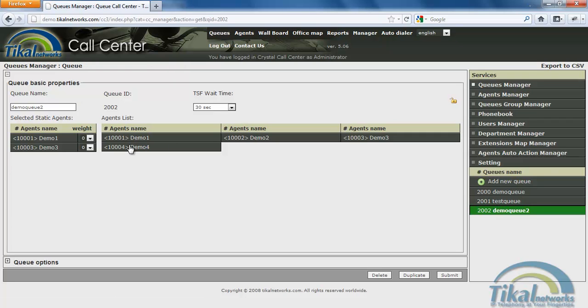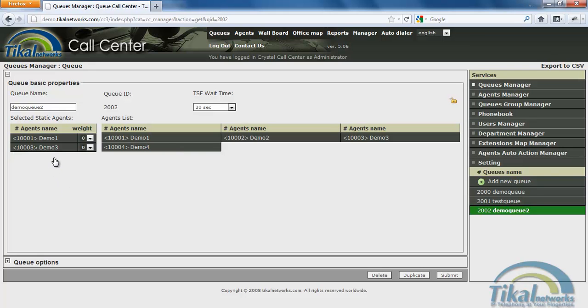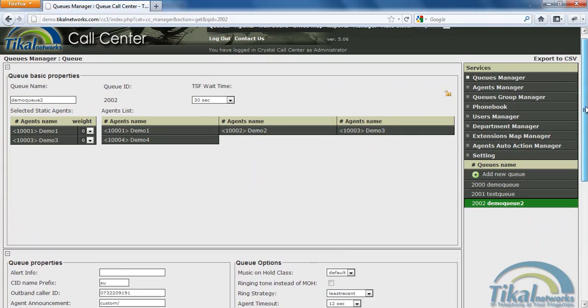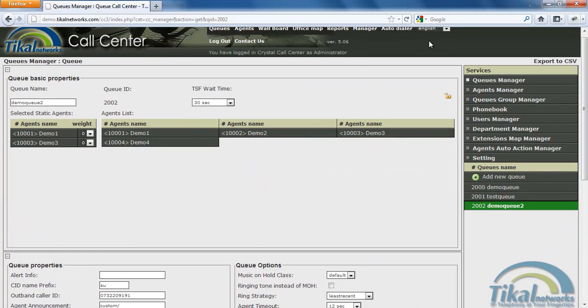And now basically if I want to add agents, I can just add. If I want to remove, I'll just click on their name. I can modify the settings. And this is basically how we set up a queue.